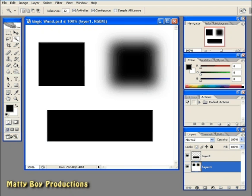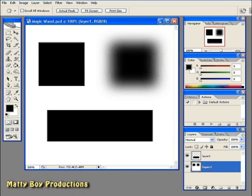First things first though, the Magic Wand tool is a variant of the Selection tool, and what it enables you to do is make a selection based on the brightness values inside of each channel. For that reason, it's a very accurate tool, but only when used correctly.